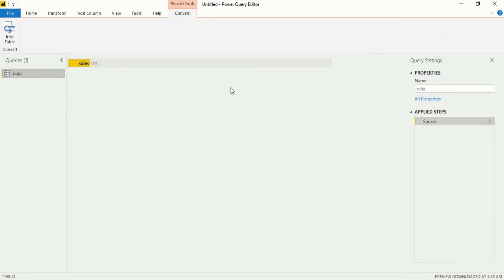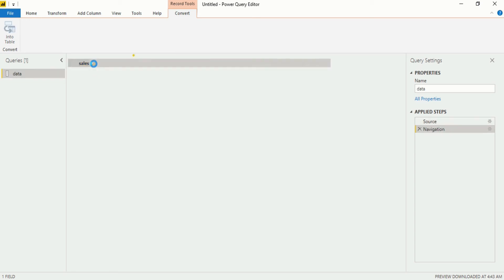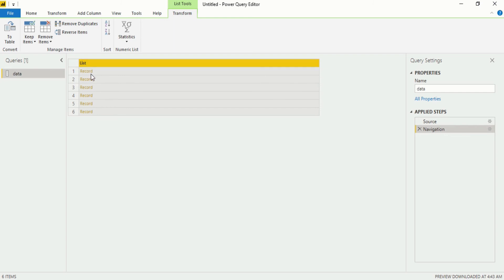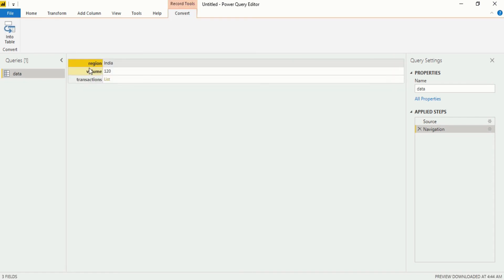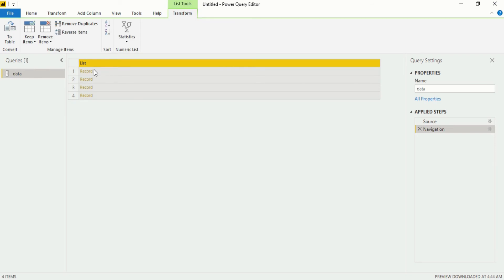Now you will see our data is looking like this — as I told you, our data is a structured and nested dataset. There is a name column showing 'sales' and a value column showing 'List'. That doesn't make a lot of sense. When I click on List you will see there is data within the list — 6 records. When I click on a record you will see we are within a record that contains information for region, volume, and transaction. And within transaction there is also a nested dataset that contains a list with 4 rows.